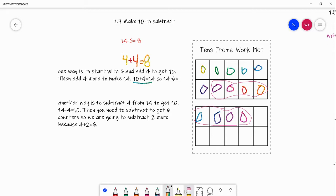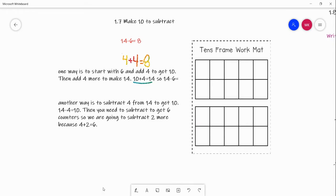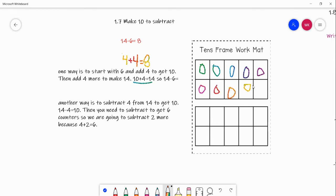Alright, let's go ahead and do our other way. Let me erase all of this. Another way to figure out 14 minus 6 is to start by drawing 14 circles. If you have a piece of paper, you can pause this video to draw out 14 circles. It's also easier to draw a tens frame so you can see exactly where all the counters are. We have 10 here and 4 more — so I drew out 14 circles.